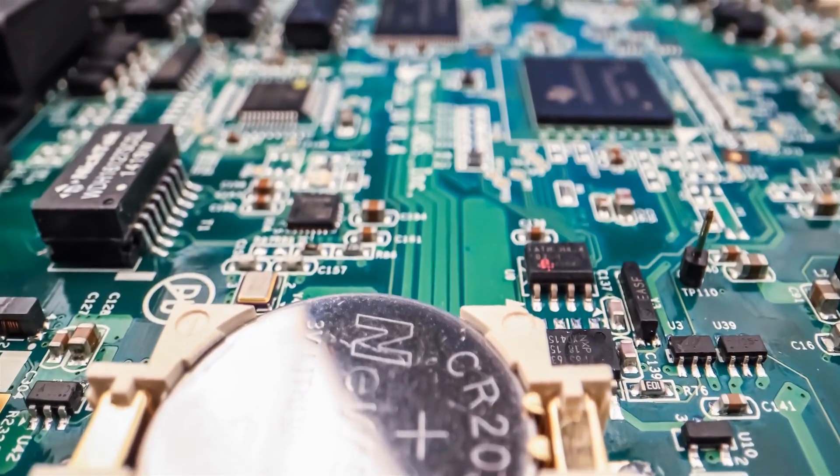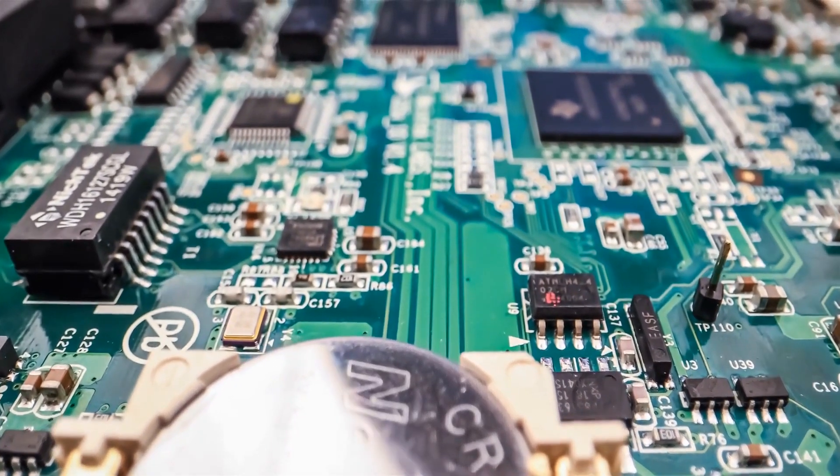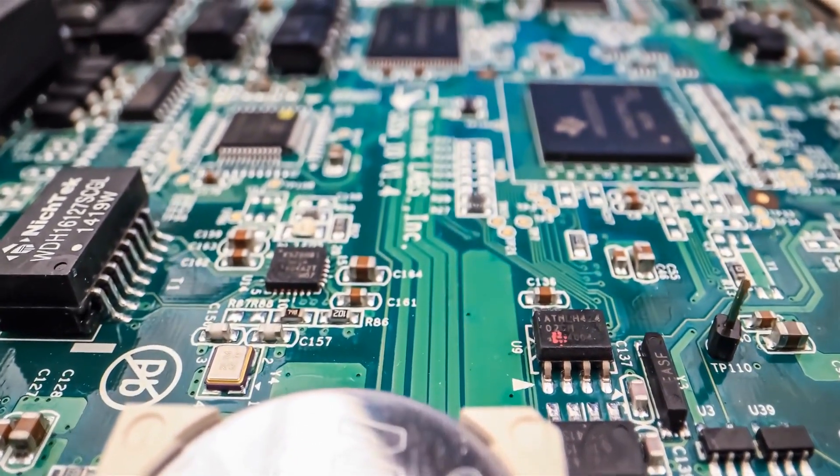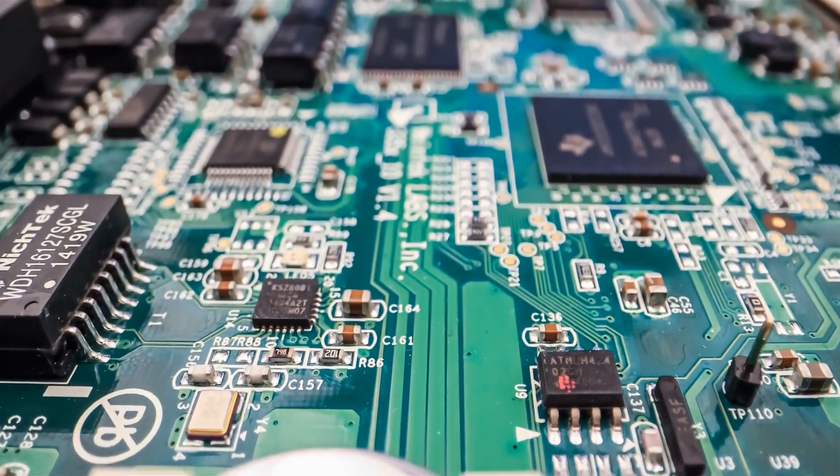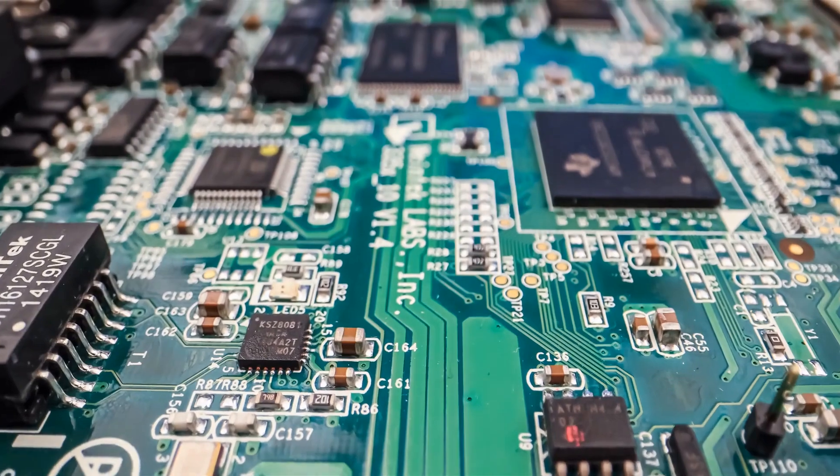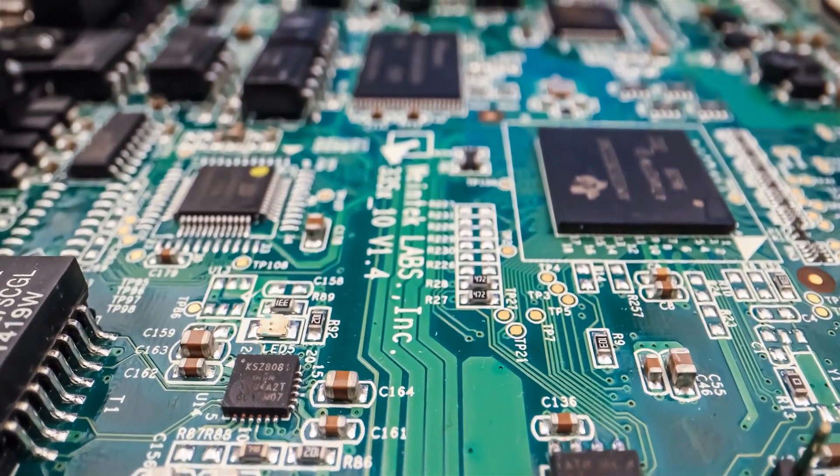PCB design is a delicate balance, where every component plays its part. The problem is that a missing piece can jeopardize an entire project.